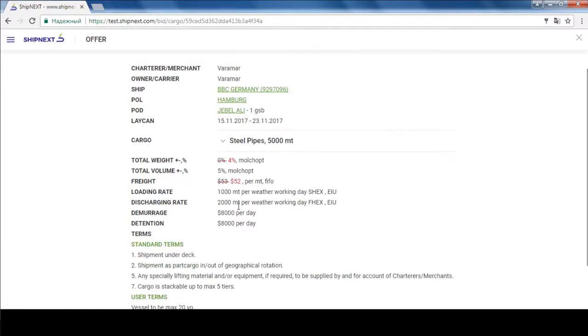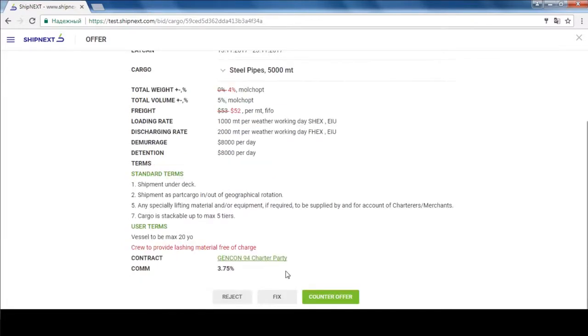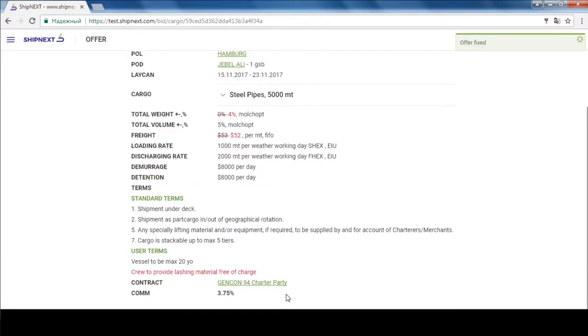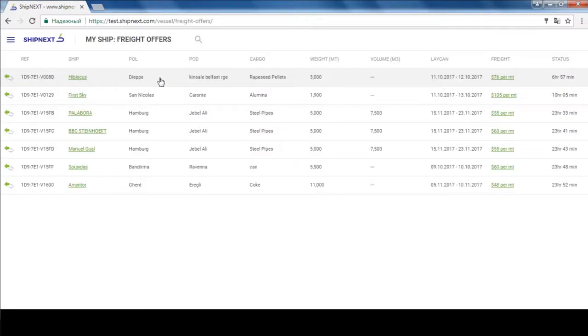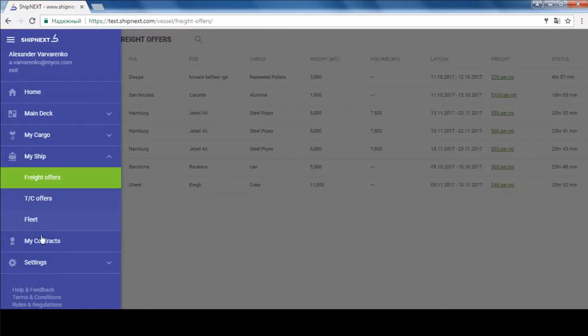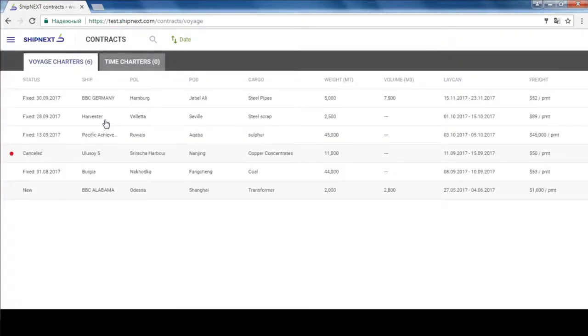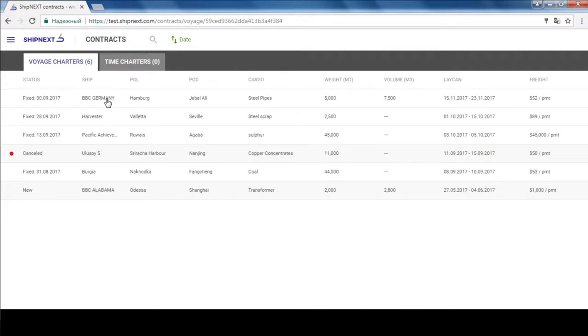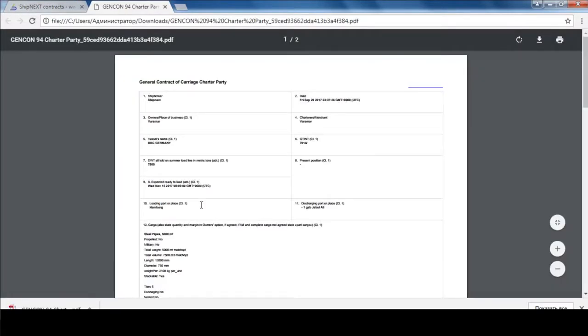As soon as you get a reply, be it a counter or a fixture, you will get reminders on your phone, ShipNext panel, or your email. And once a fixture is made, an automatically filled in charter party will be generated thanks to our partnership with VIMCO. And don't forget that all data is also sent on your email.